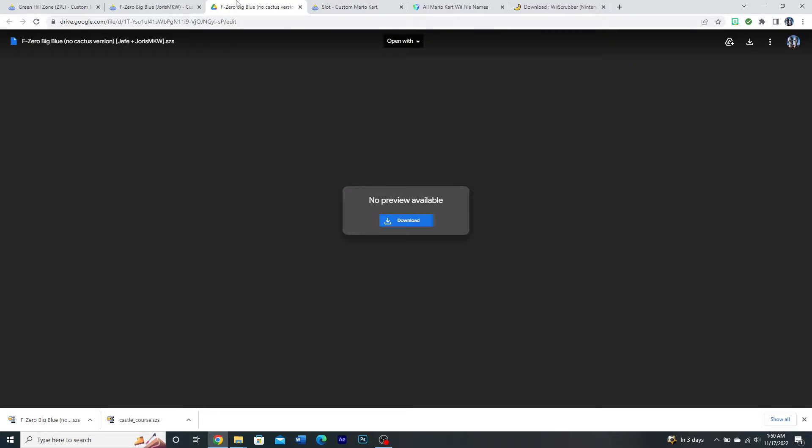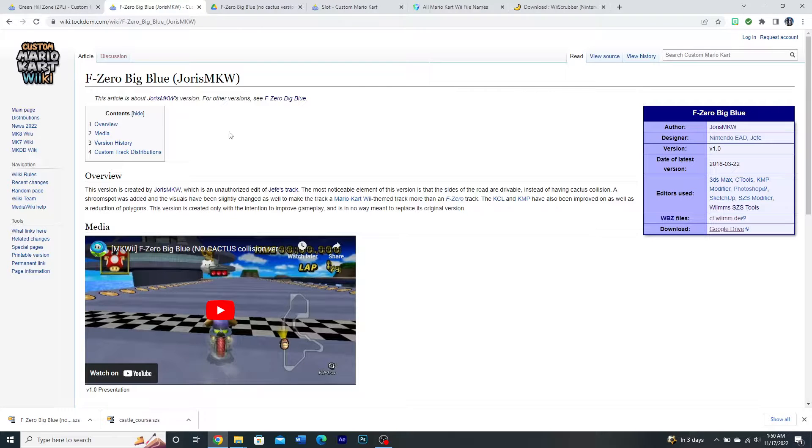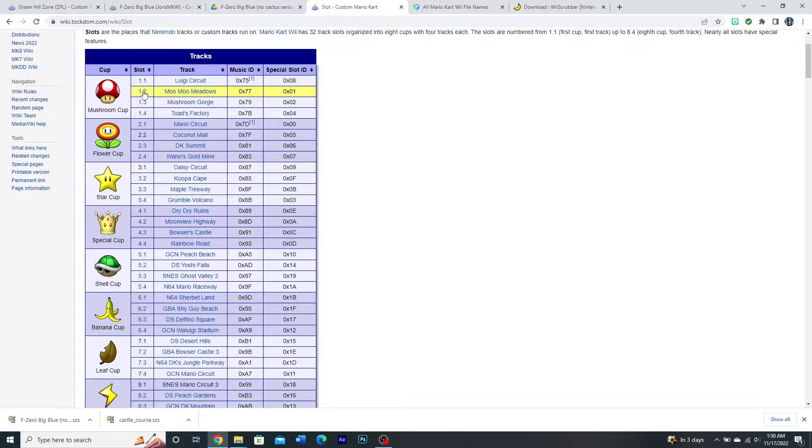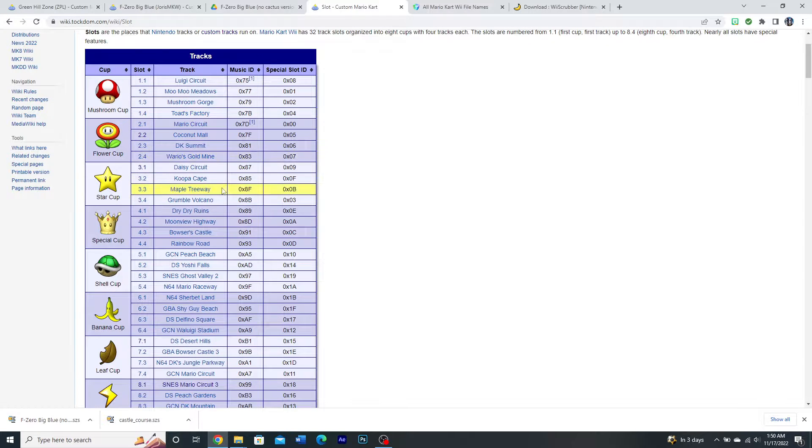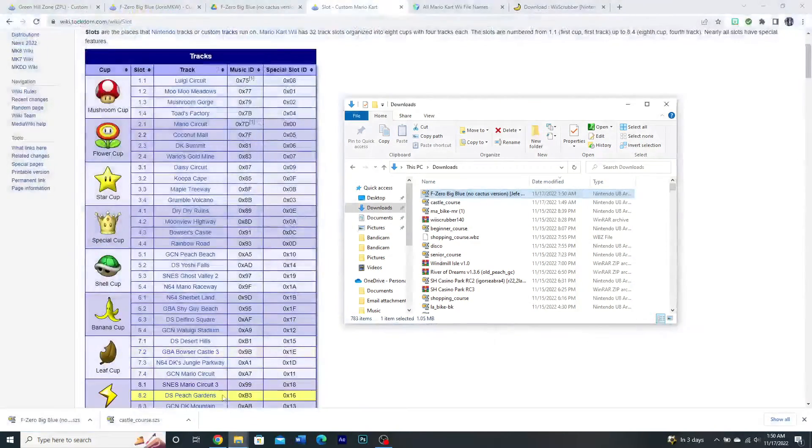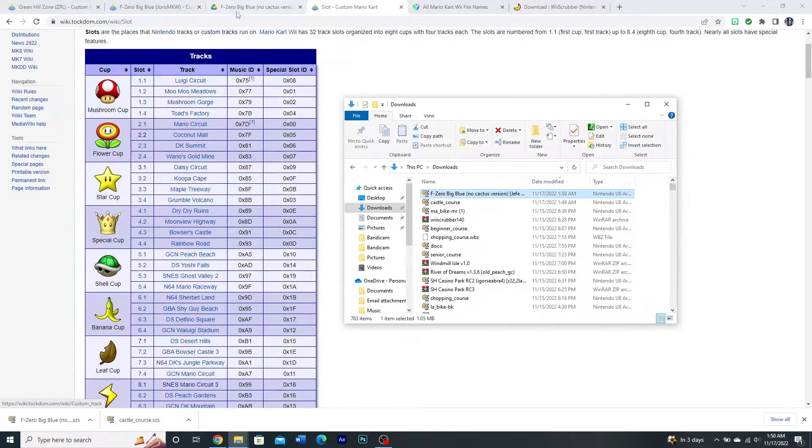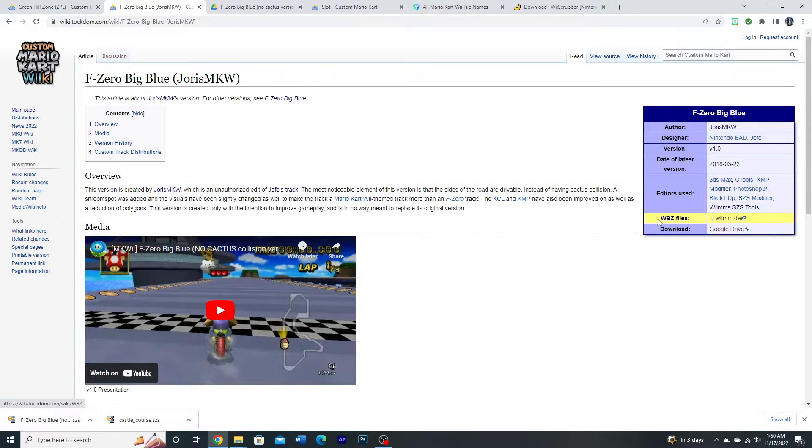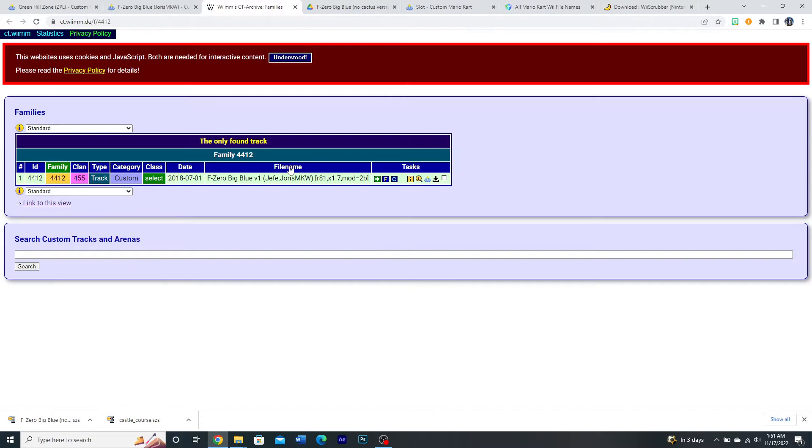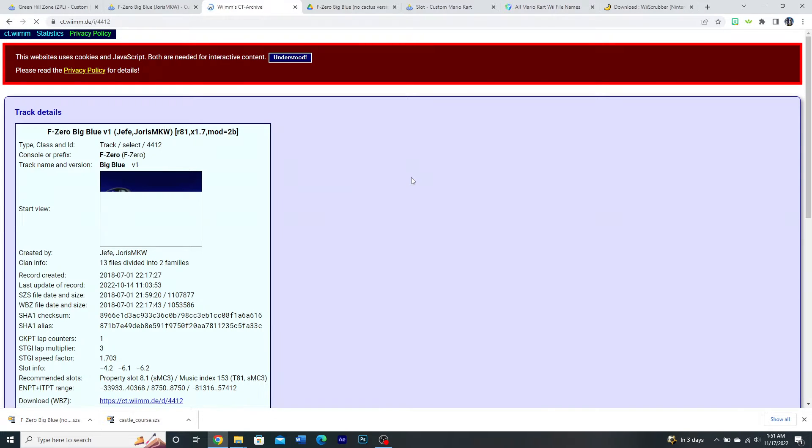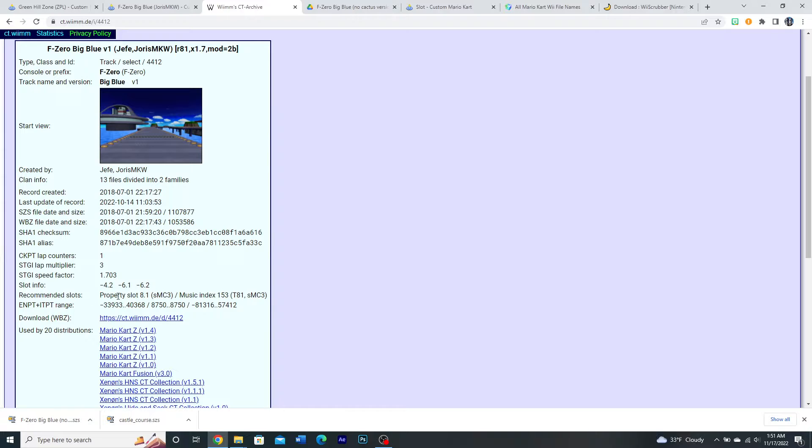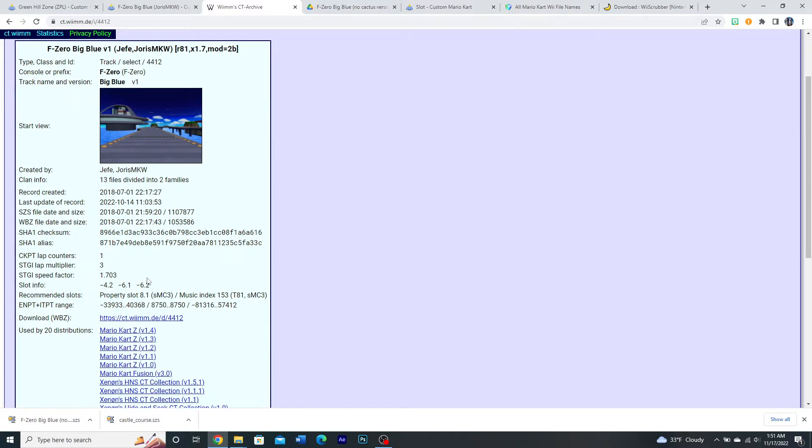Now, depending on the custom course, this is where the wiki comes in handy and understanding what slots are. The slots are the placements of the regular tracks. As you can see, they're named 1.1, 1.2, etc. So for this track, Big Blue, if you go to the wiki page, every track has this WBZ files link. Click on that and click on the information icon and go to where it says recommended slots. This track says property slot 8.1, and that translates to SNES Mario Circuit 3.